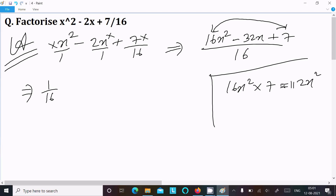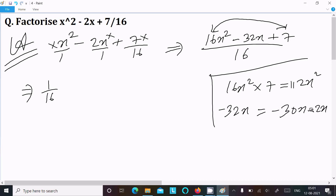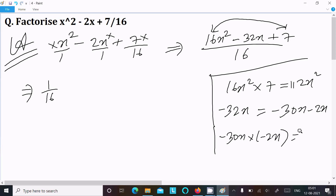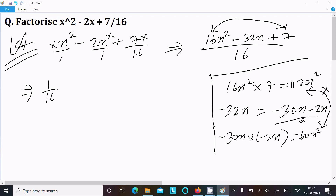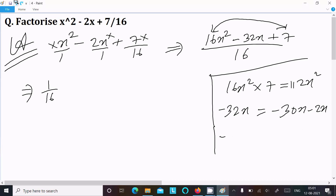Let's try splitting 32x as 30x minus 2x. If you add these they equal 32x, but when we multiply 30x by minus 2x we get negative 60x squared, not 112x squared. So these two values are not the same — this combination does not work, so we cannot take this combination.